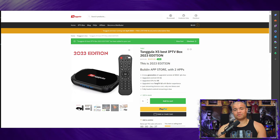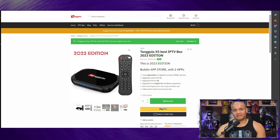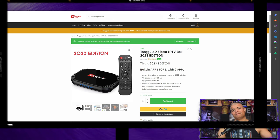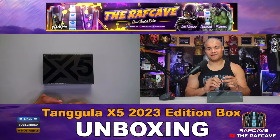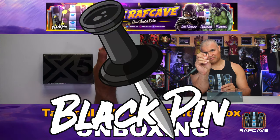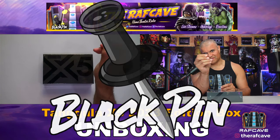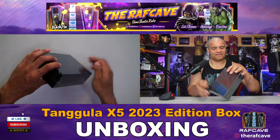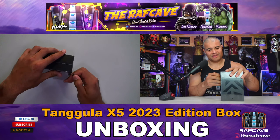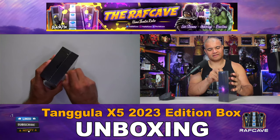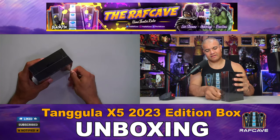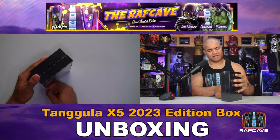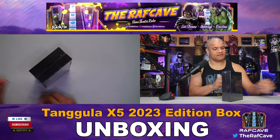All right guys, let's get this unboxed, look what it looks like and then turn it on. Let's get it. All right guys, you know what time it is. Black pin! Brand new Tanggula TV box, yes please! All your TV watching needs. Fantastic.